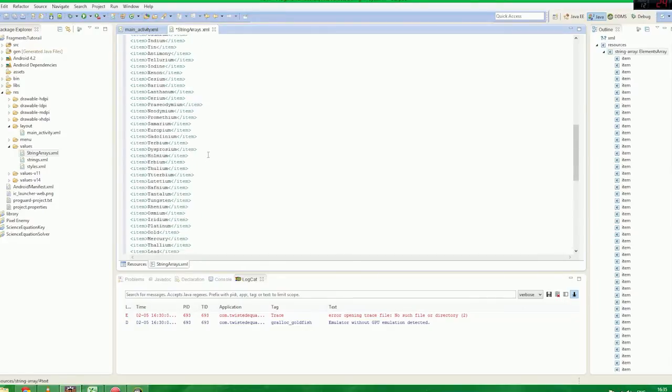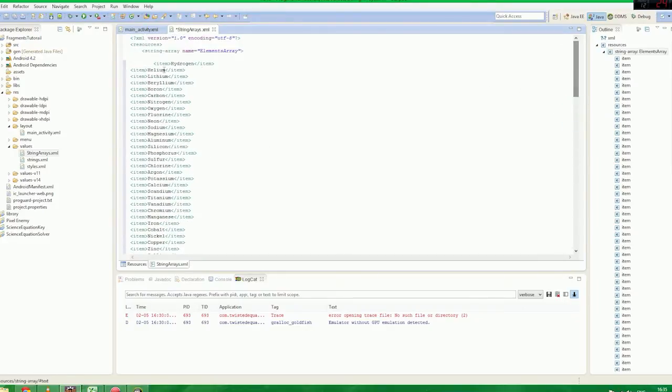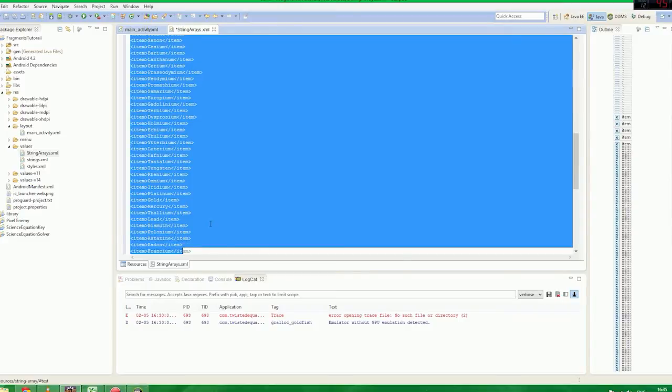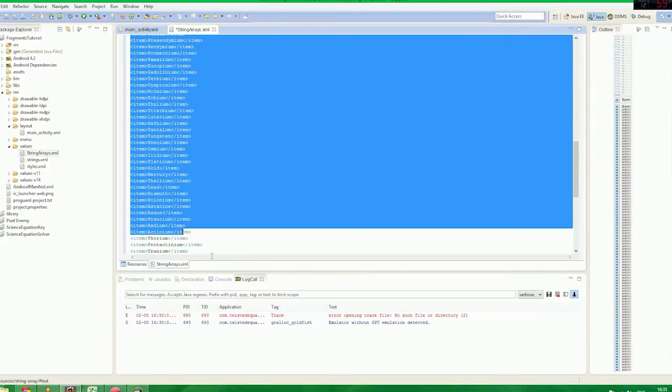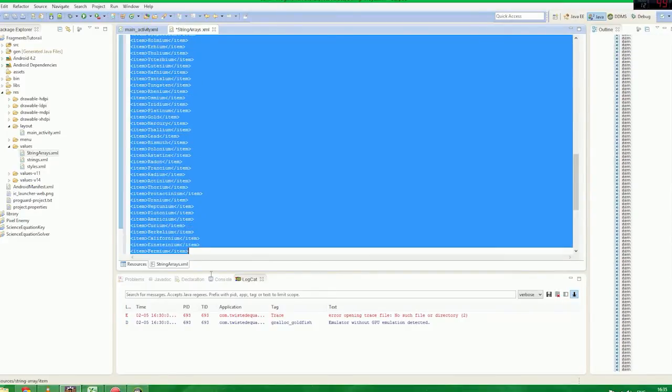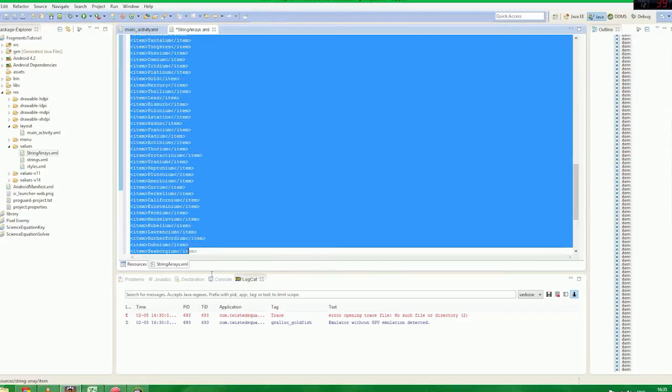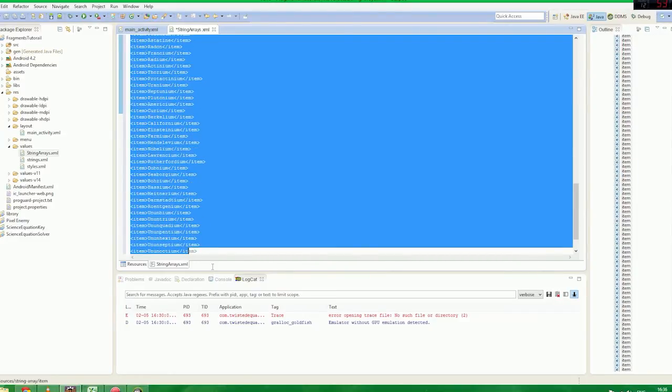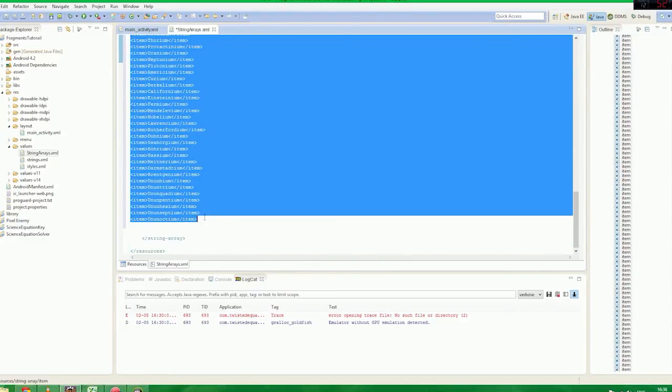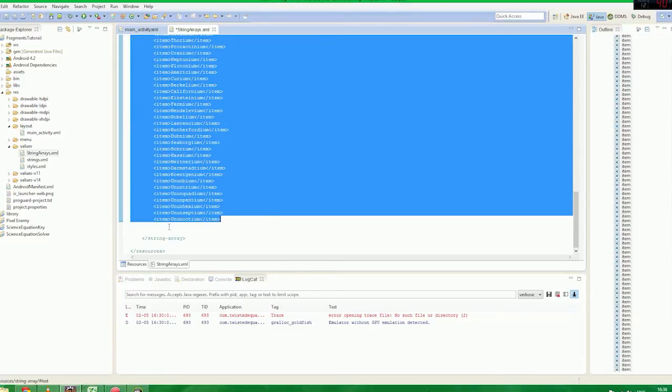Now I'll provide you guys with this file, this string array, or this XML file and the actual text itself so you can copy and paste it in yourself. And in the future sometime I'll provide it with this video, it'll probably be a link either to my Google Drive, a file there, or a link to mega.